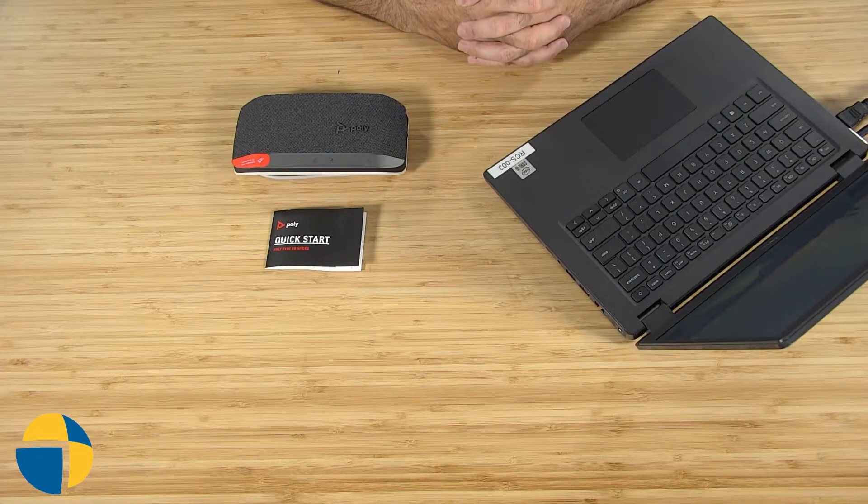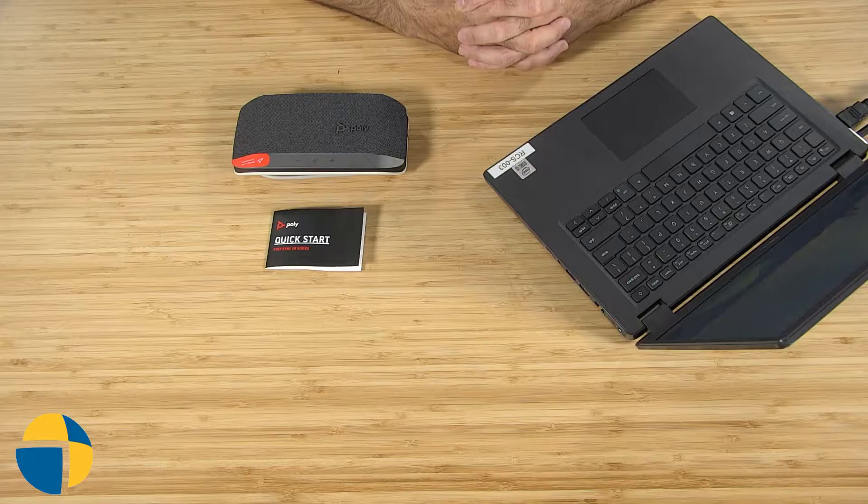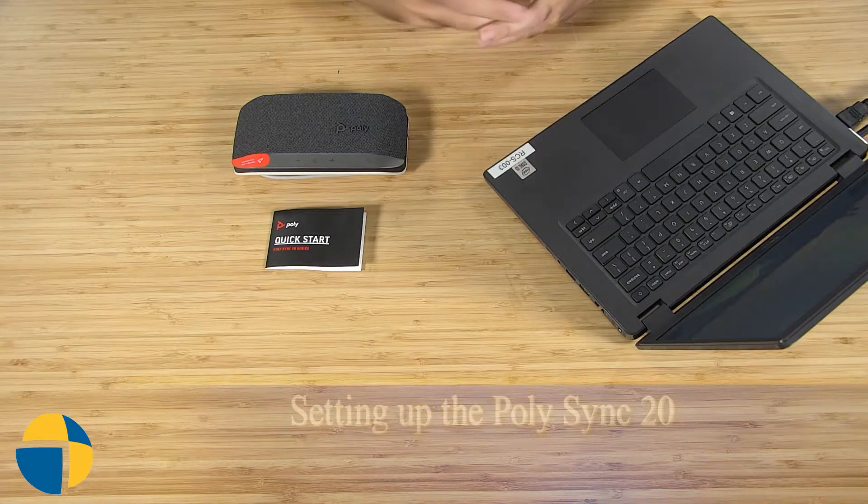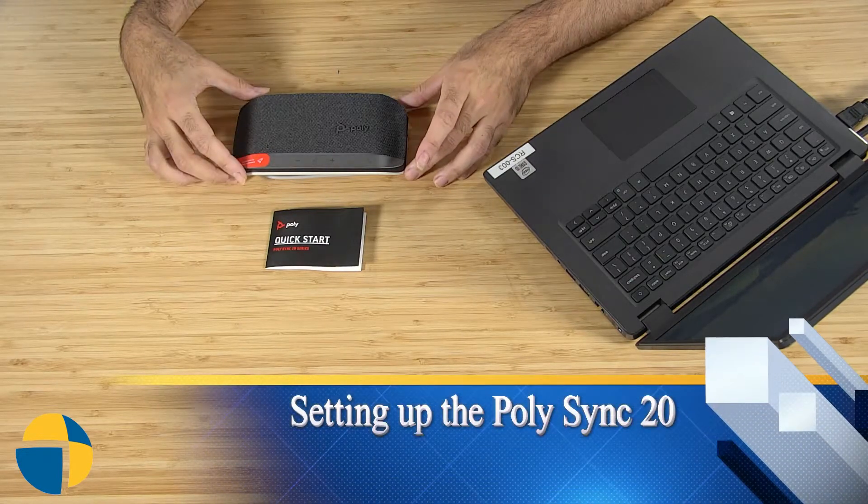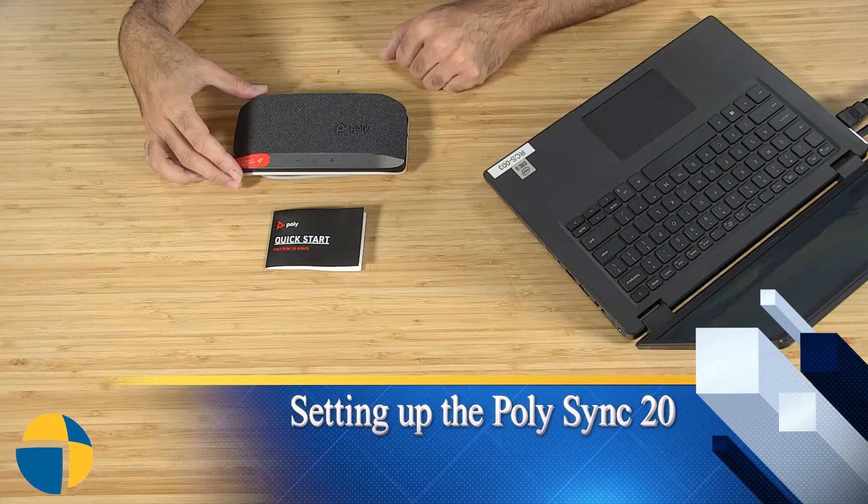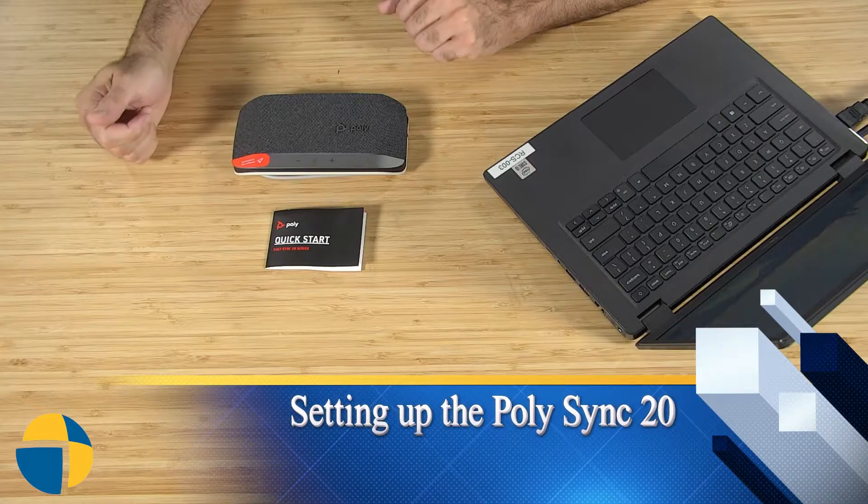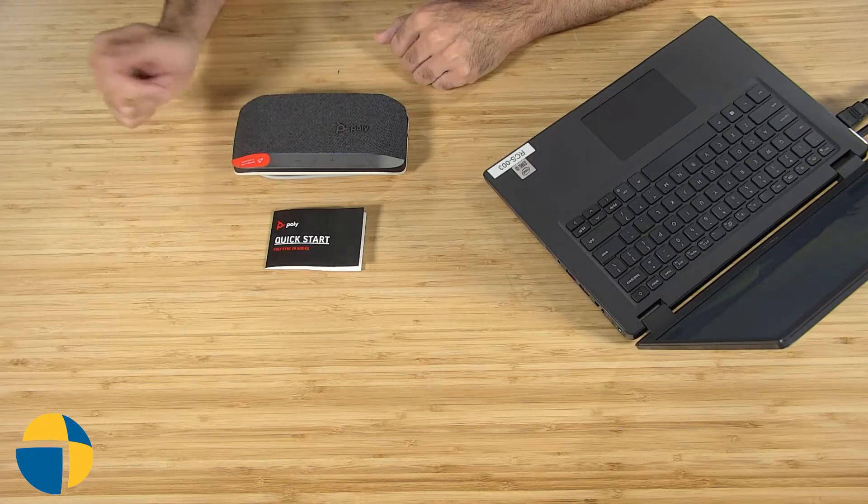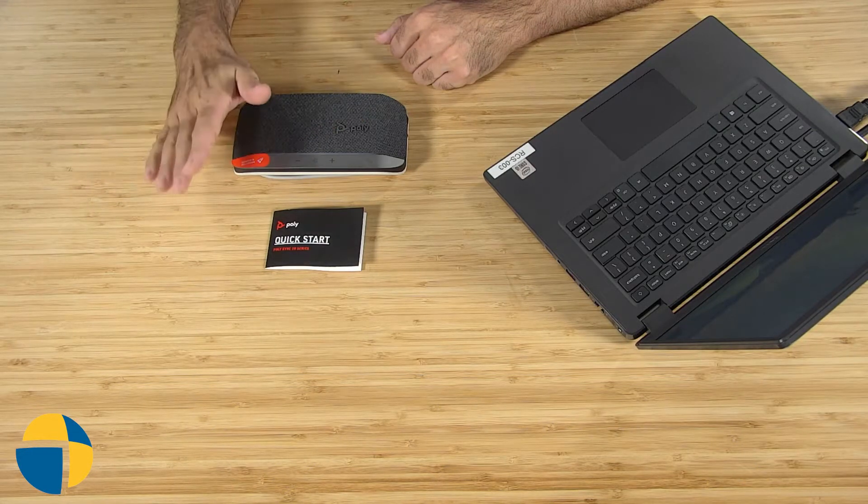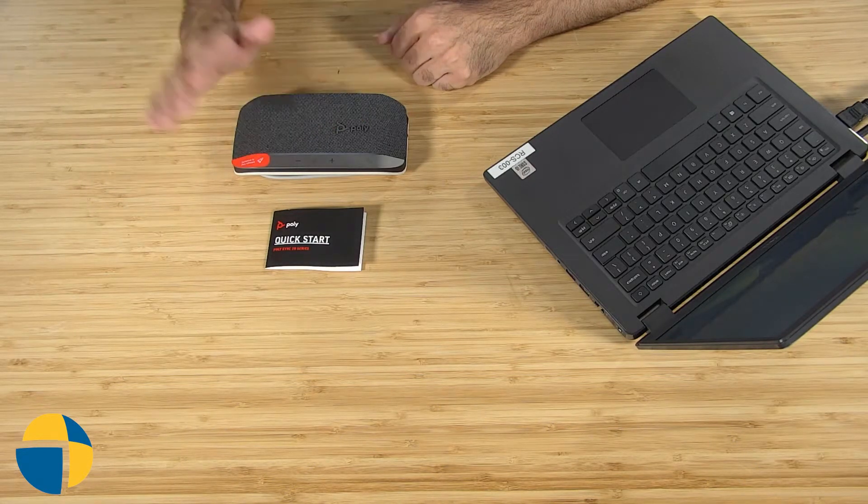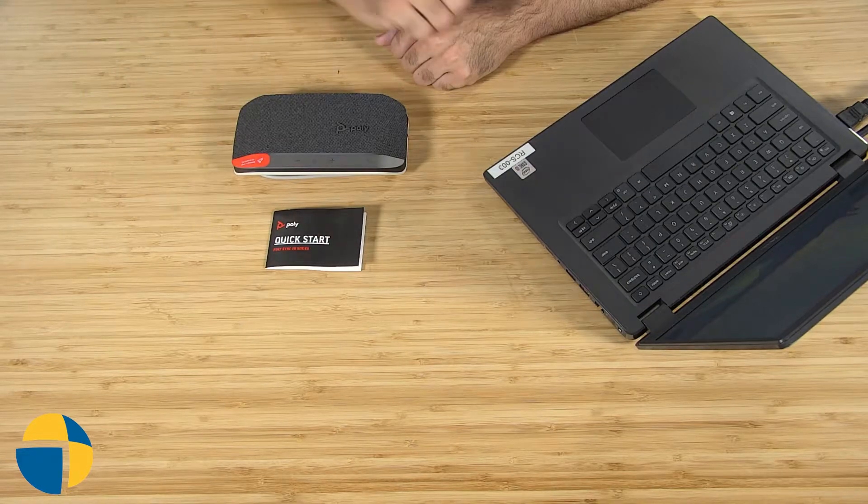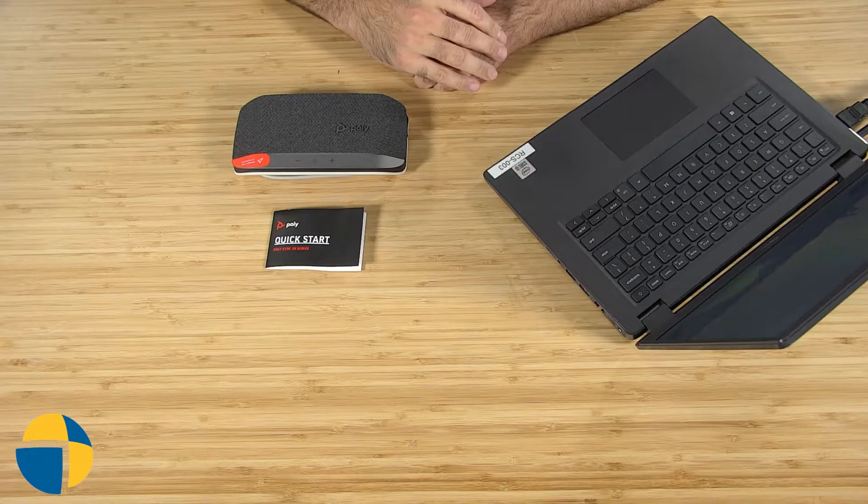Hi, welcome to our first time setup video. Today we're going to be setting up the PolySync 20 Plus for the first time. There's a number of different ways to connect this device to computers or mobile devices, so we'll go through a few different options.